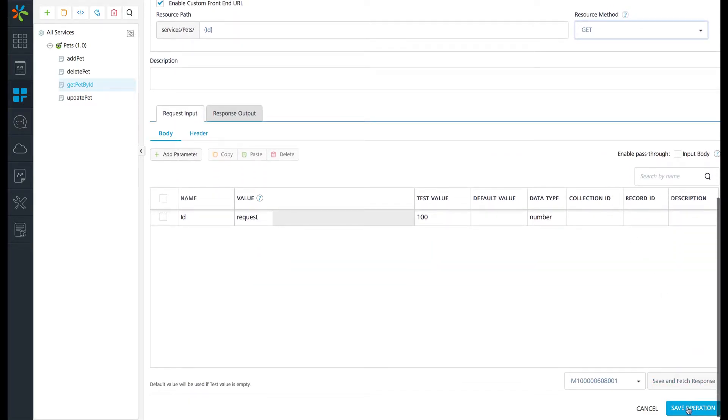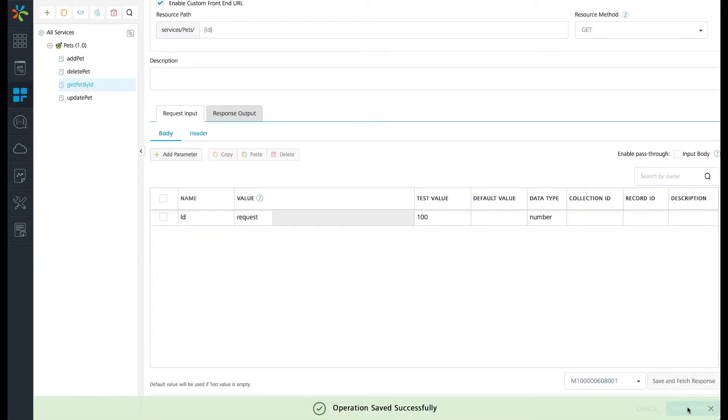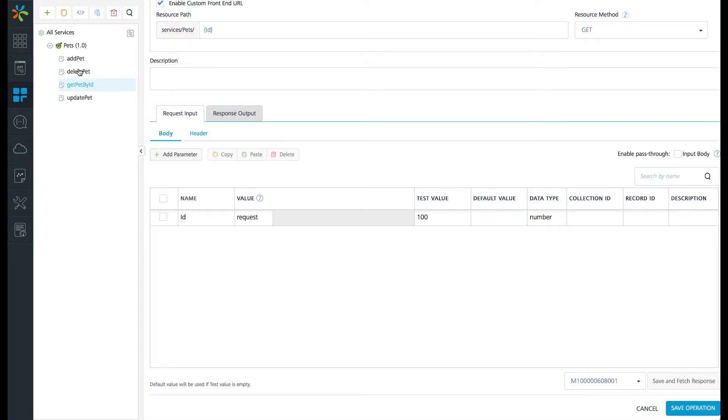Once the operation is saved, let's repeat the same process for the other operations related to update, delete, and add the pets.